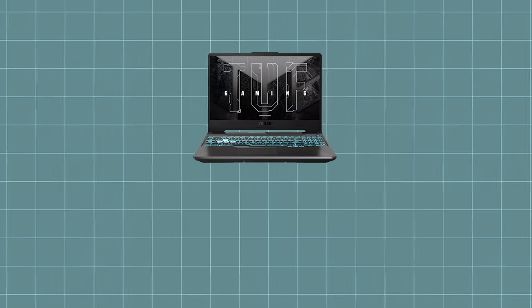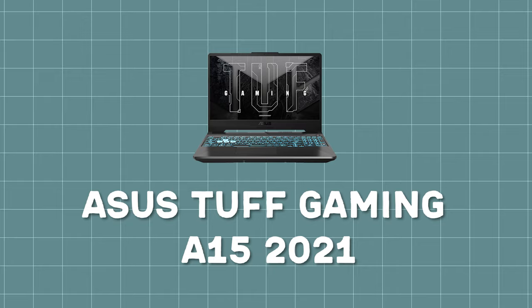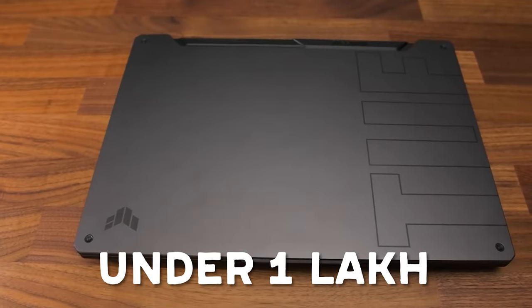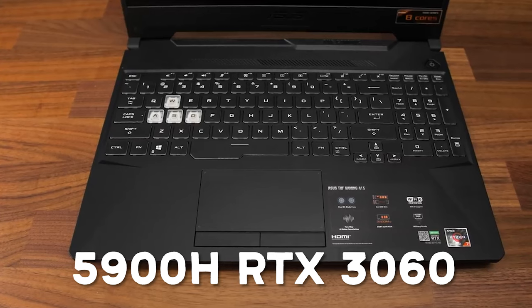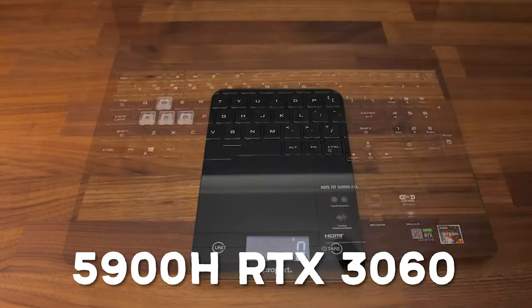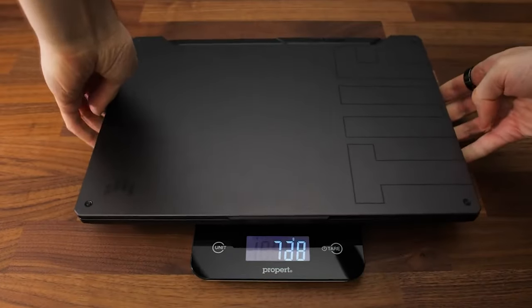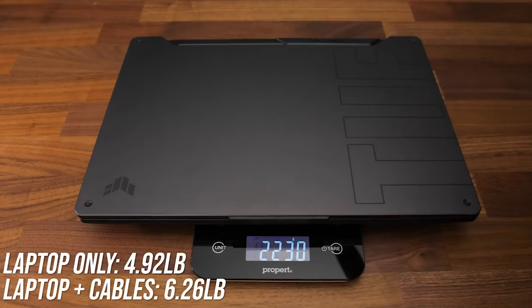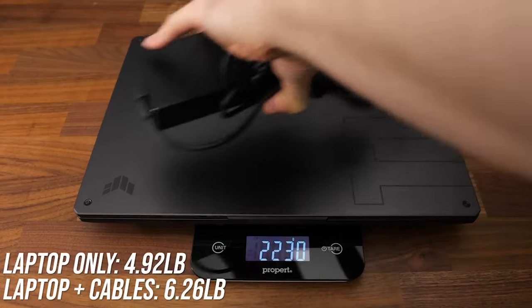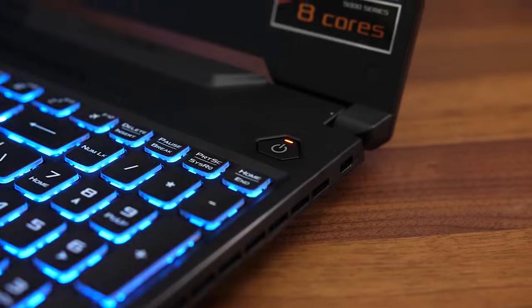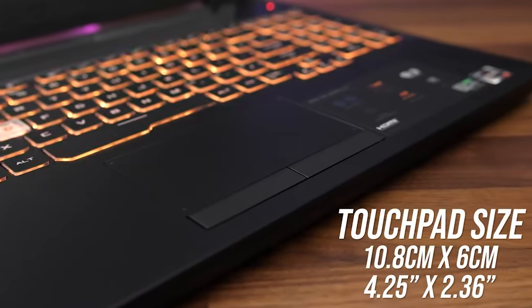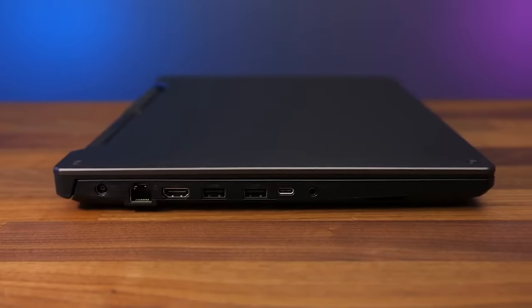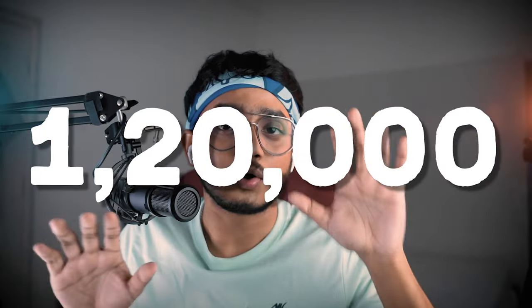The fourth laptop is the Asus TUF A15 2021 model. This laptop makes it to the last list for under 1 lakh. A capable processor with a 5900HX and an RTX 3060. Tech savvy people know that this is a really good performer. There's a 2022 version that has 6800H and DDR5 RAM for 10,000 extra which can be considered, but the 2022 model price has been increased to 1.2 lakhs.